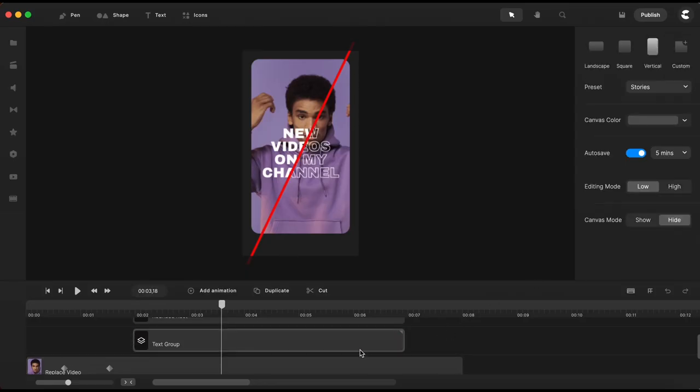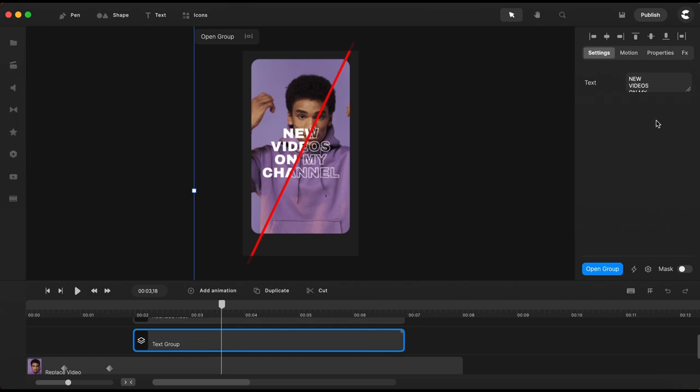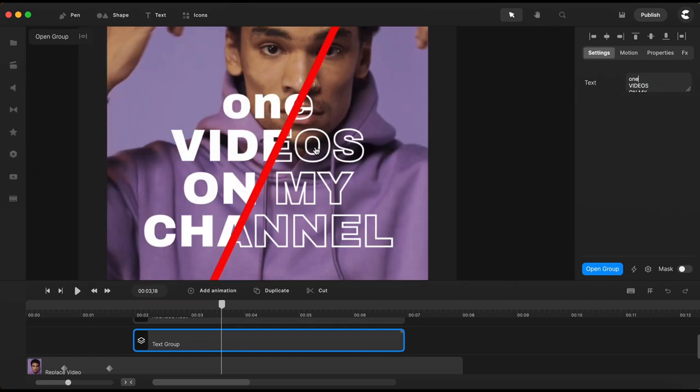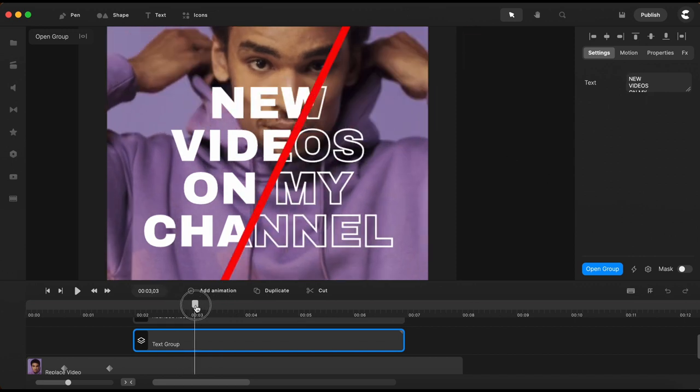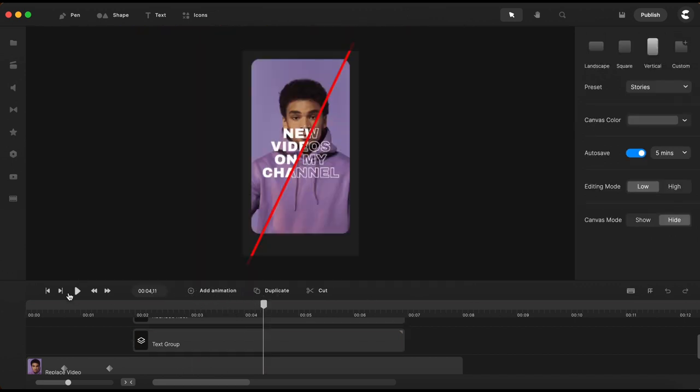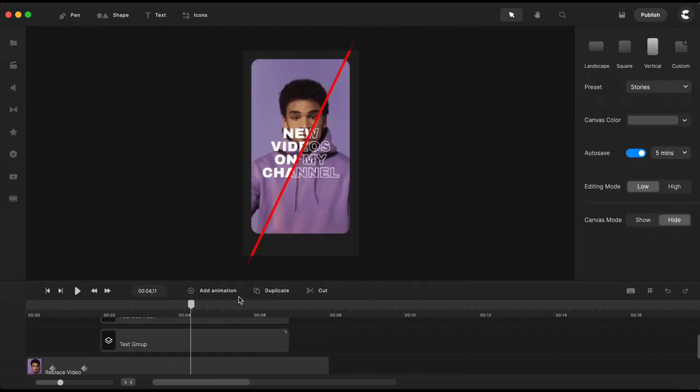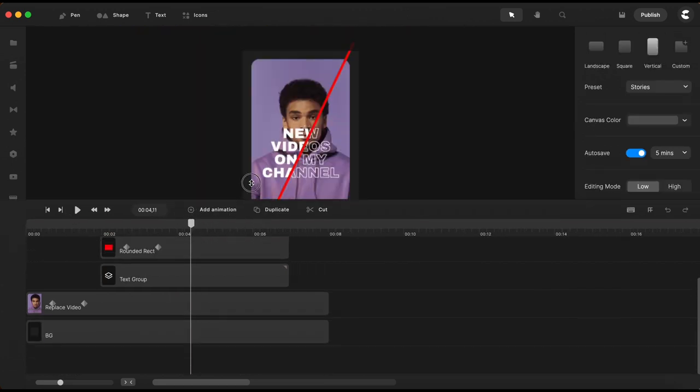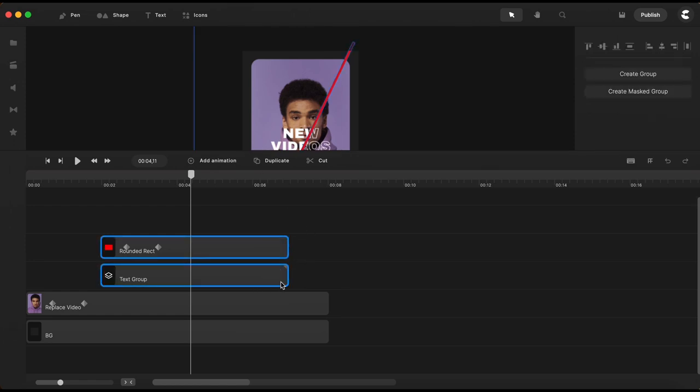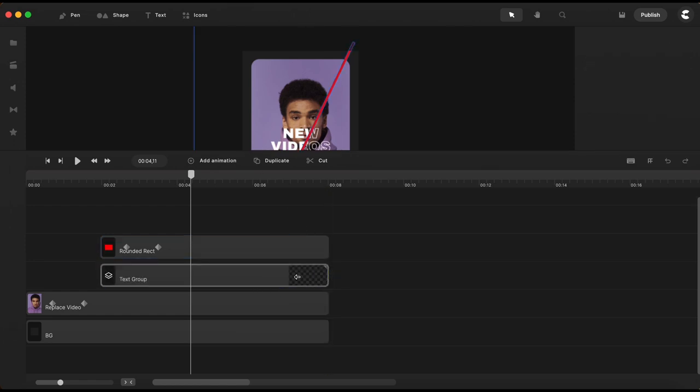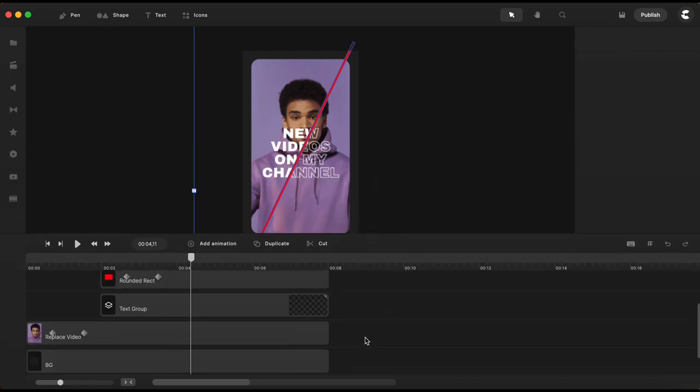So next time when we need to change a word or the entire text, we just need to change it in only one place.